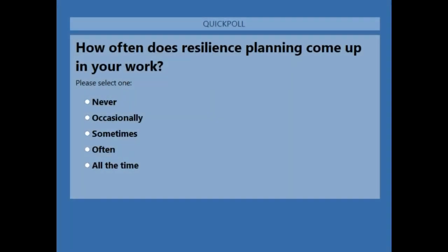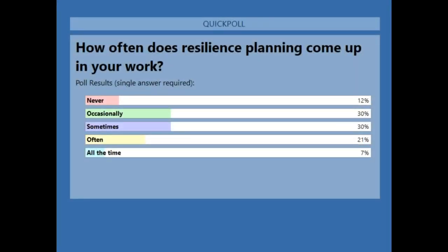Let's do the second poll question. How often does resilience planning come up in your work? Please select one: never, occasionally, sometimes, often, or all the time. This is also pretty mixed — the majority being 30% occasionally and 30% sometimes. We are always curious to see what kind of backgrounds our participants have. We hope that a good majority of you will be interested in how all of these datasets can be put into practice in resilience planning, and we're excited to talk about some real-world applications.